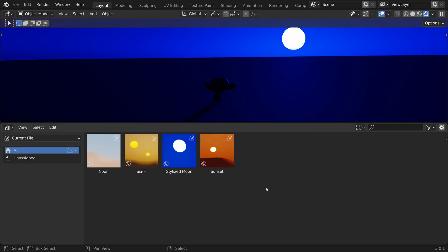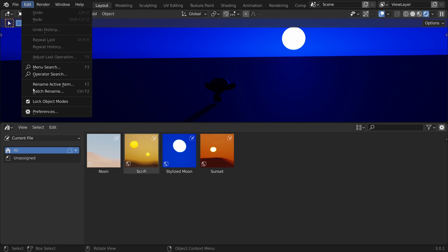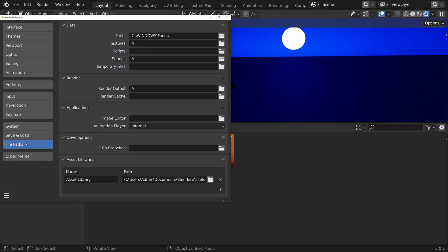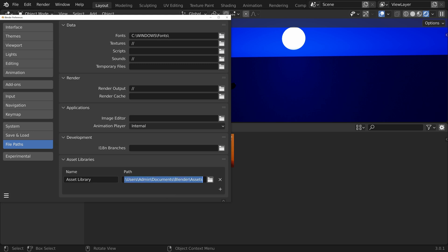The paths to the different libraries are found under Edit, Preferences, File Path, Asset Libraries. Here we can rename our libraries and add new ones by using the plus button. Let's copy the path by clicking on it and pressing Ctrl C.